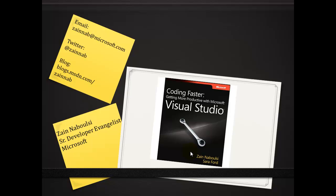you can reach me at zainnab at microsoft.com. There's my Twitter. For those who are interested, my blog, where you can find this tip and many more, blogs.msdn.com/zainnab.